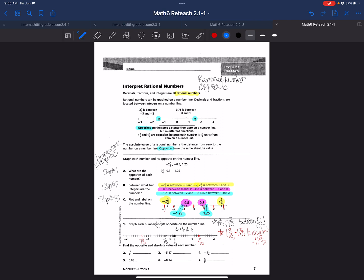Then I have 8 tenths. The opposite of 8 tenths is negative 8 tenths, and that's going to fall between 0 and 1 and between 0 and negative 1. So I have positive 8 tenths here and negative 8 tenths over here. Then the last one is 7 tenths. The opposite of 7 tenths is negative 7 tenths, and that's going to fall between 0 and 1 and between 0 and negative 1, right next to the 8 tenths.